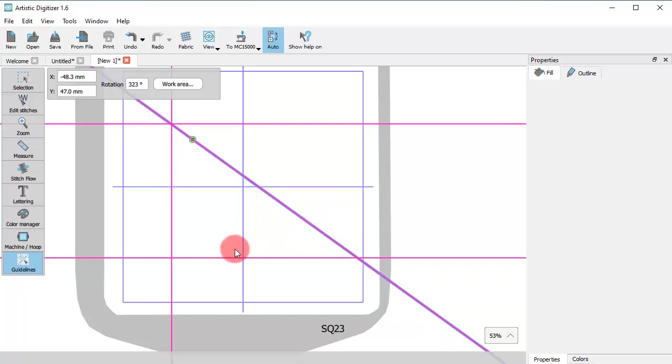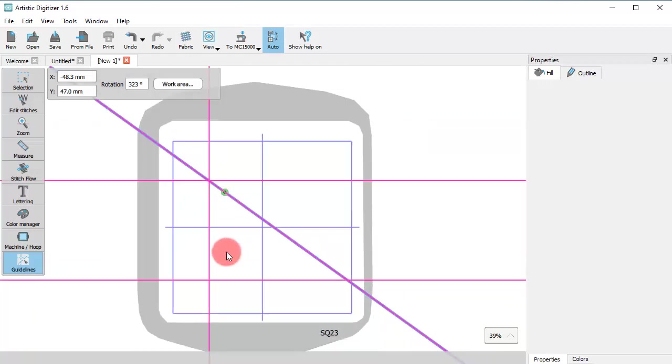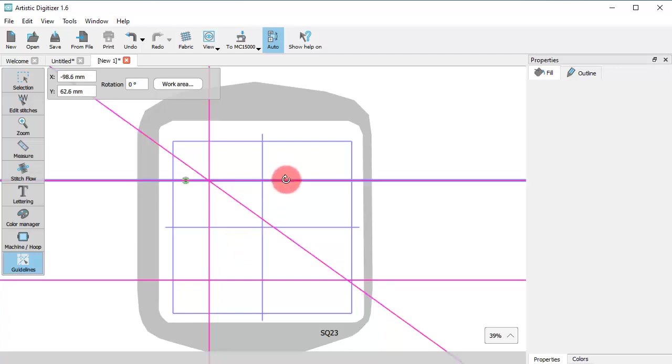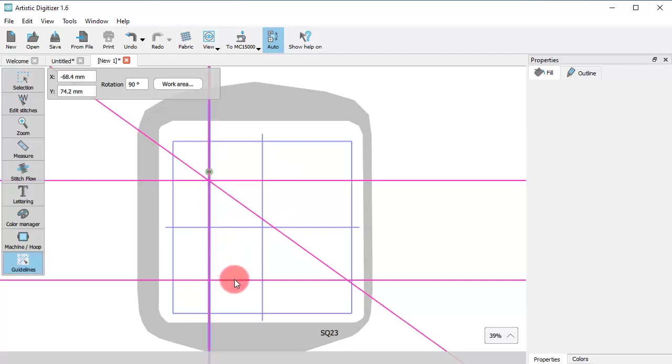You can create as many guidelines as you like. If you place the mouse cursor on top of any guideline and click, the guideline gets selected and gets a dark shadow.